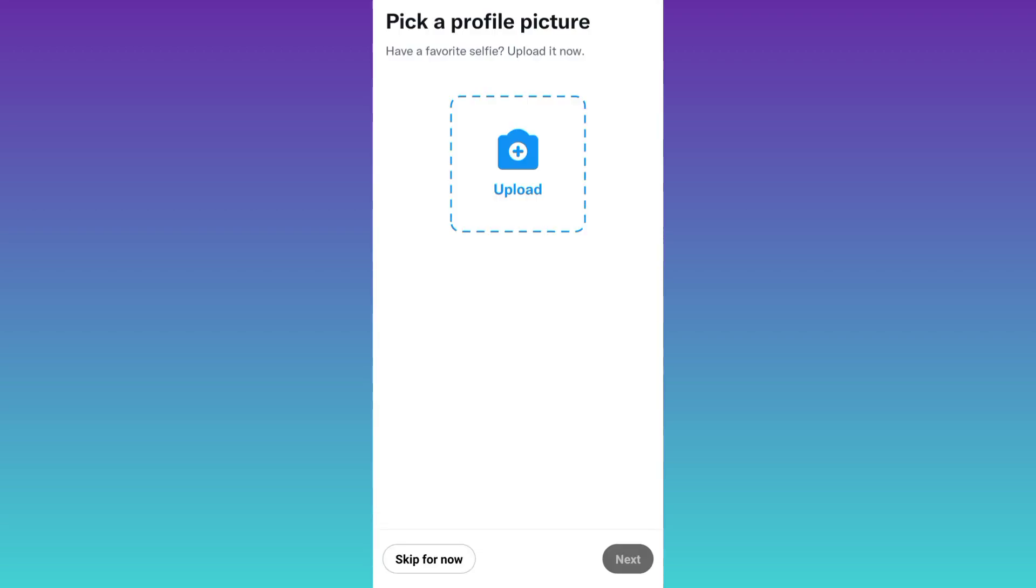As you can see that your Twitter account is now created. In this way, you can create unlimited Twitter accounts for absolutely free. So that was it for this video and I'll see you guys in the next one. Peace out.